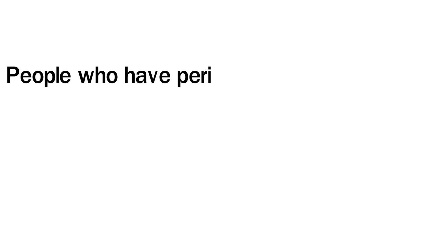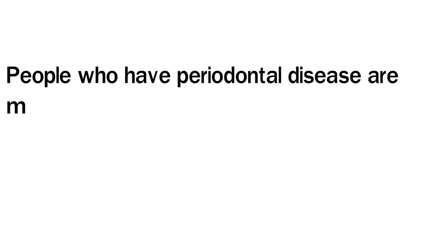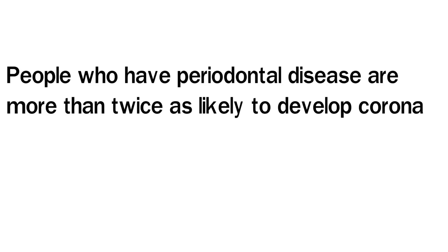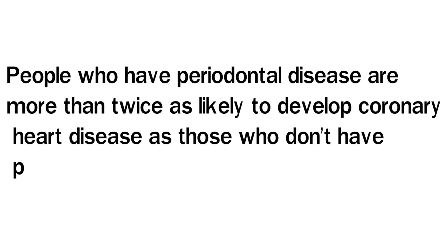People who have periodontal disease are more than twice as likely to develop coronary heart disease as those who don't have periodontal disease.